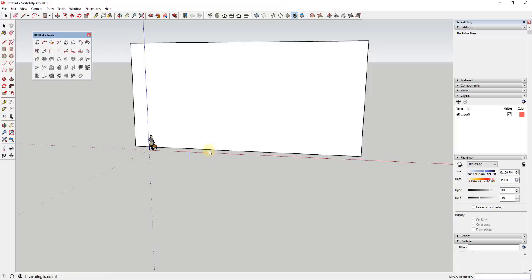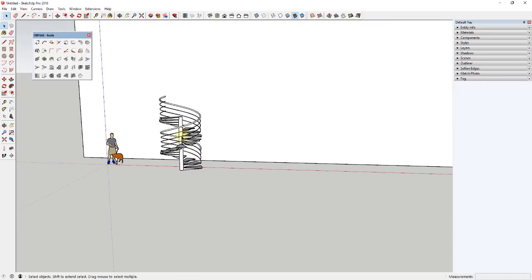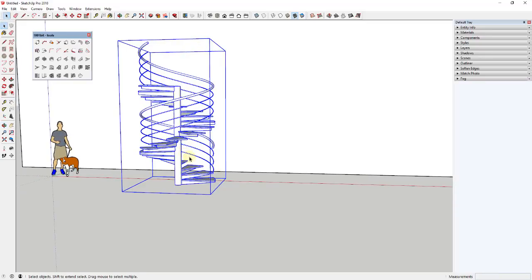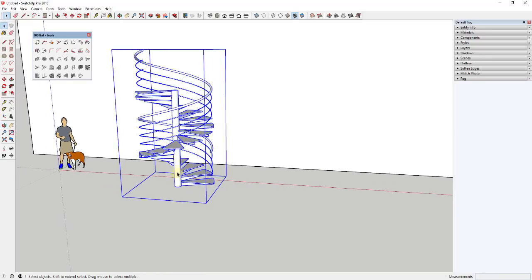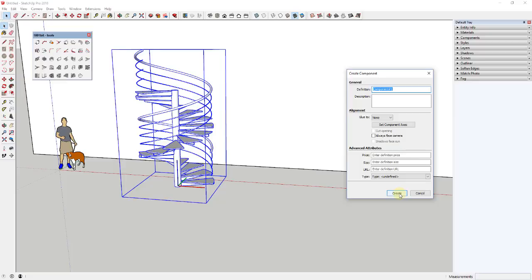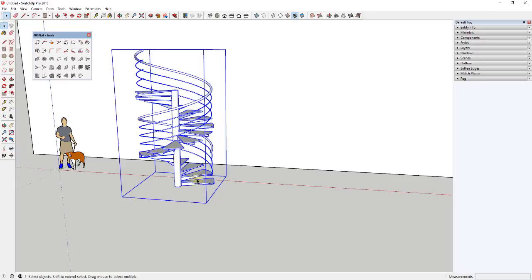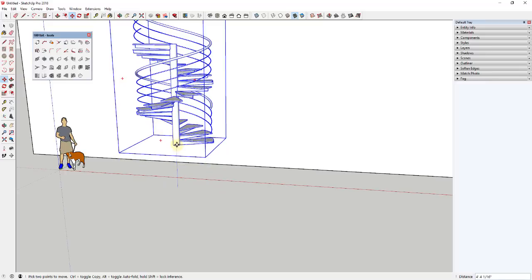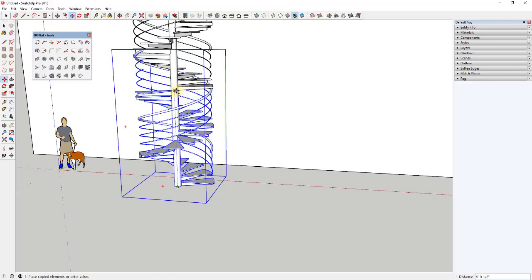Go ahead and click to start creating this, then copy the spiral staircase up a couple of times to get the height you want. Once you have your spiral staircase base piece completed, you probably want to create it in little parts and pieces. Make it a component by right-clicking and calling it something like 'spiral stair piece.' Then use the move tool in copy mode — tap the M key to activate the move tool, click on the point, then tap the control key to put it in copy mode.